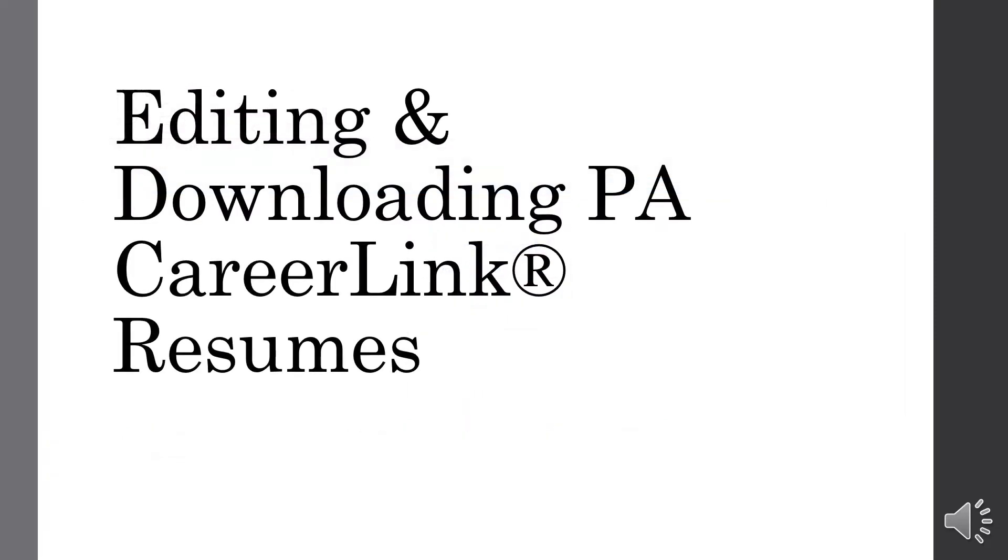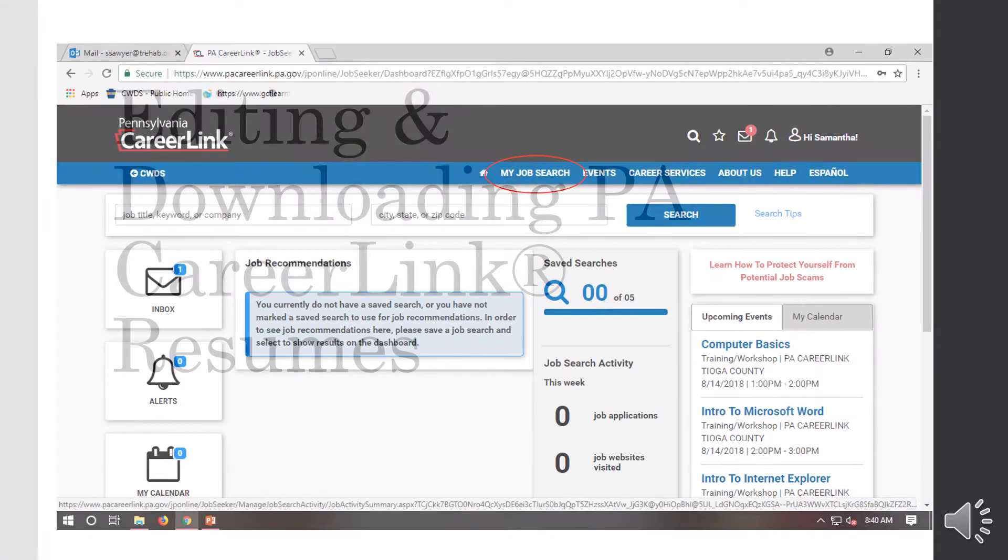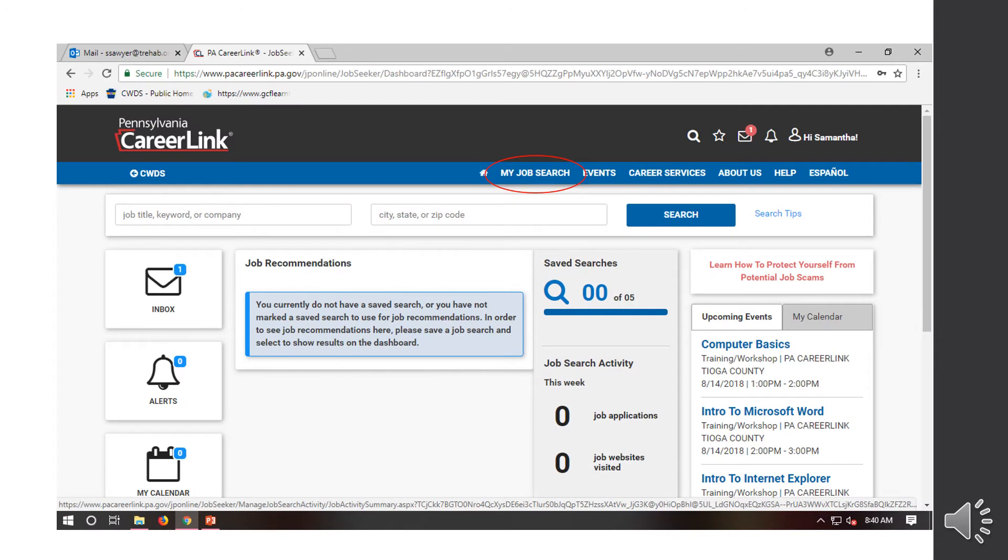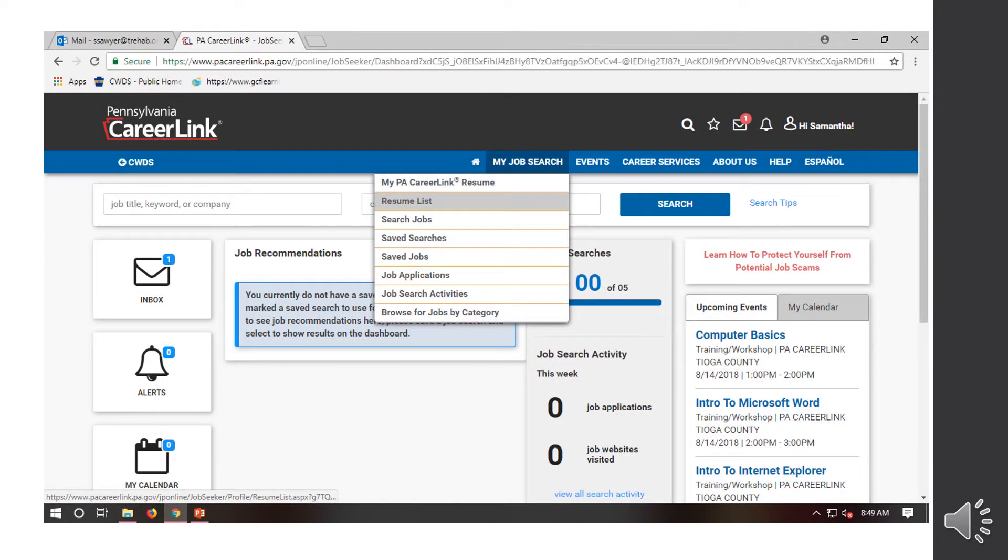Editing, downloading a PA CareerLink resume. So first, once you're signed in, you're going to come to the screen, which is known as your dashboard. You're going to select the My Job Search button. It's going to bring down this drop down box and you're going to click on resume list.